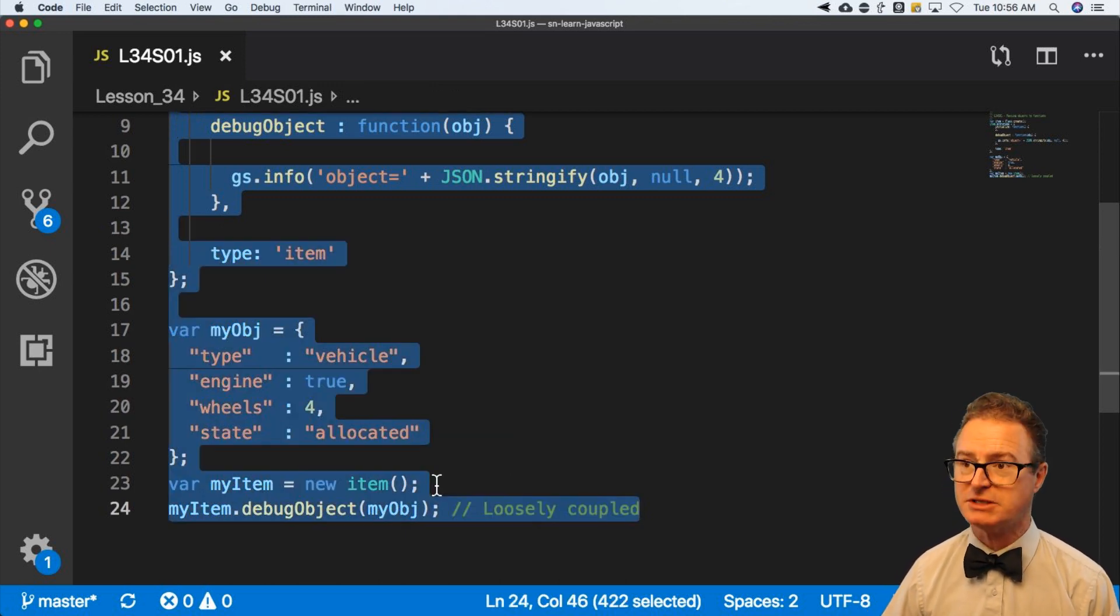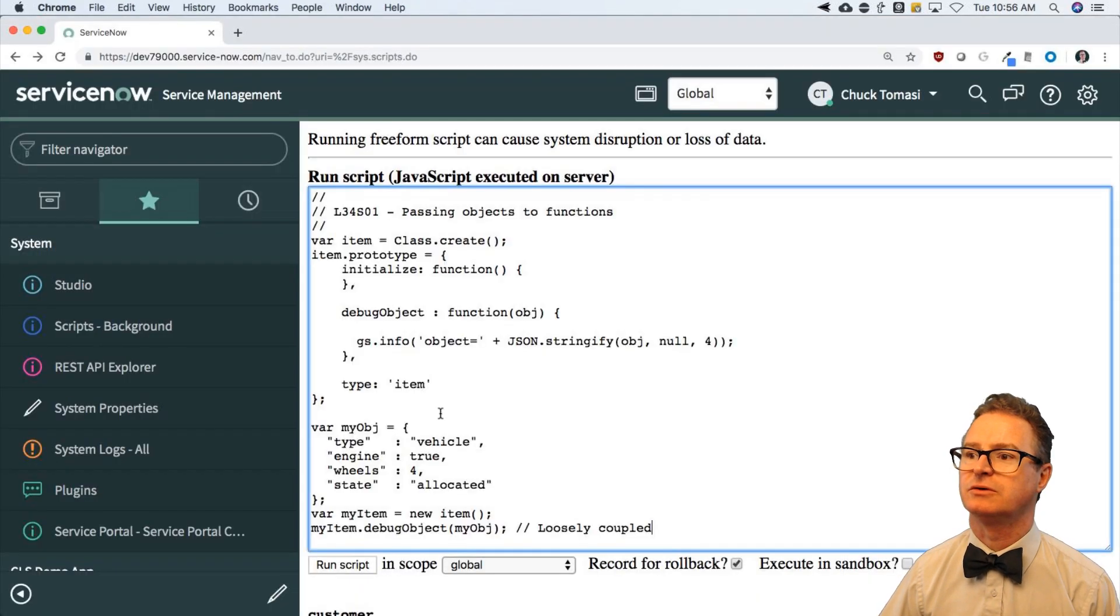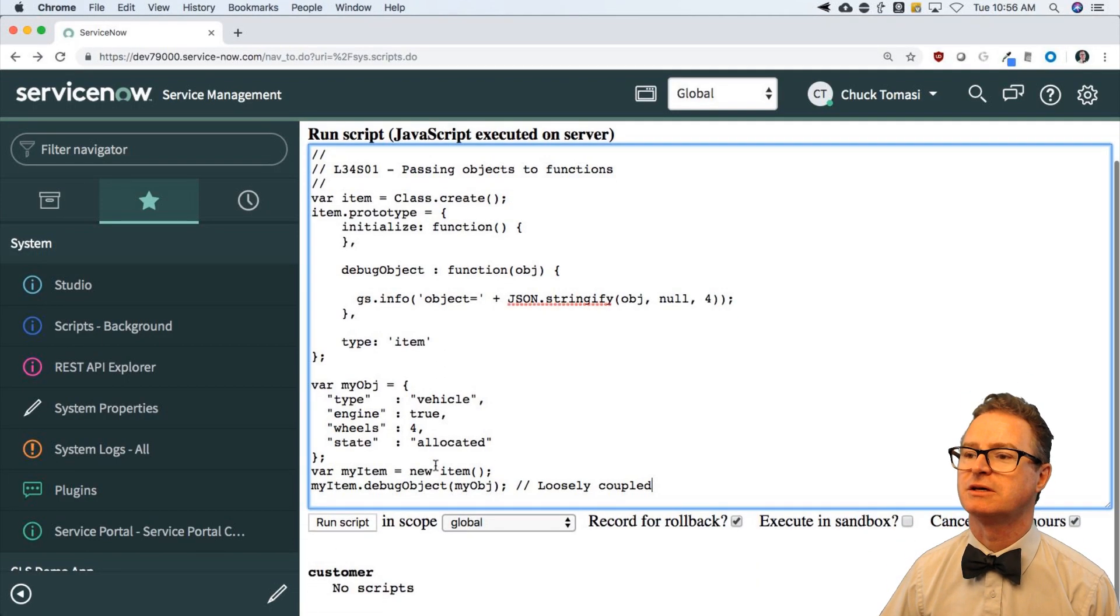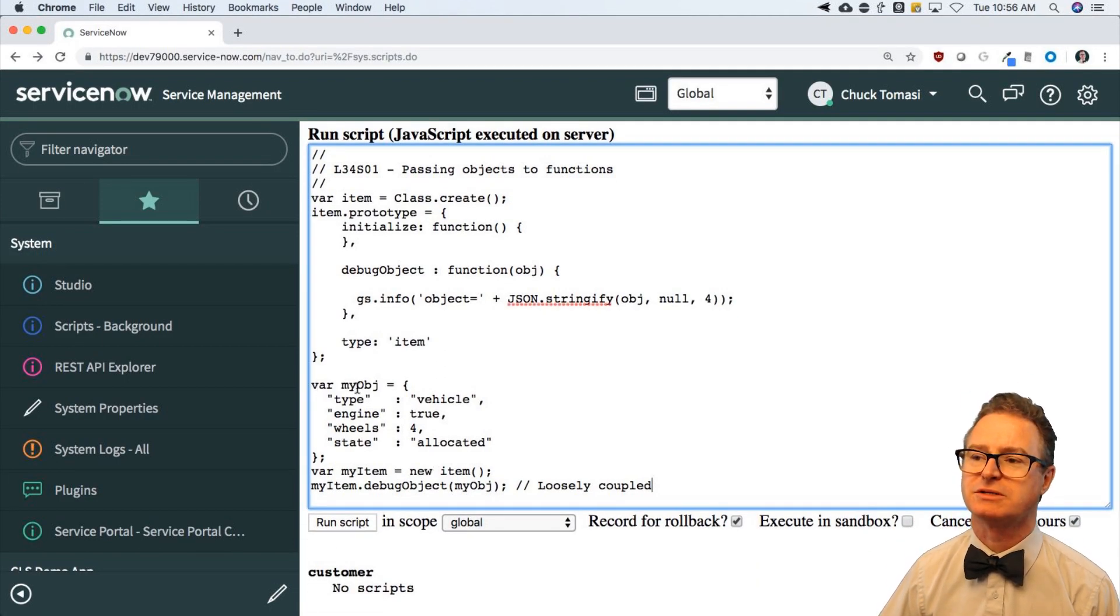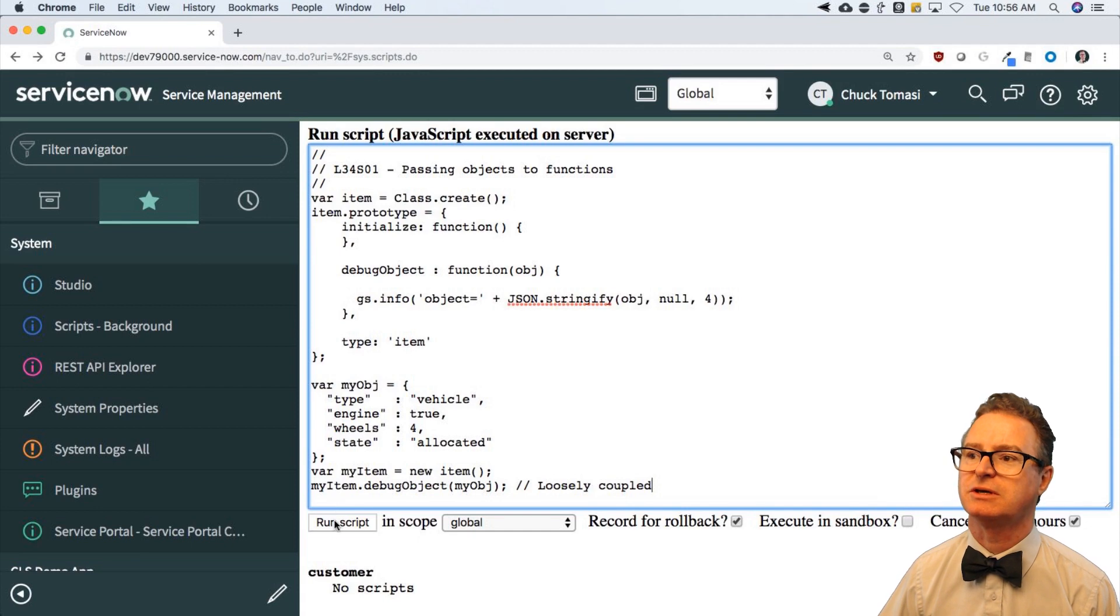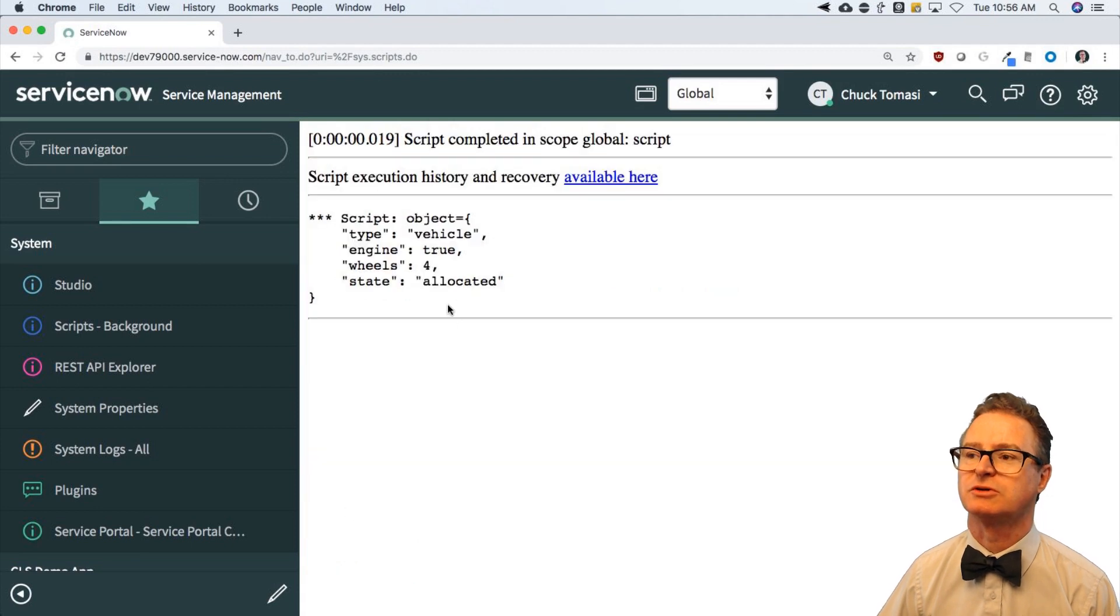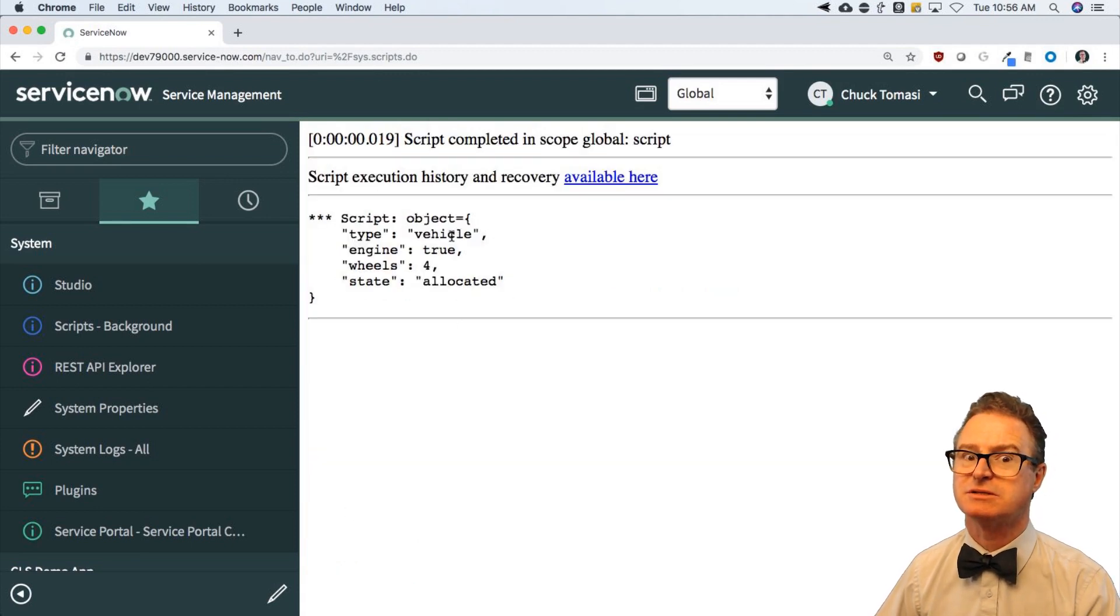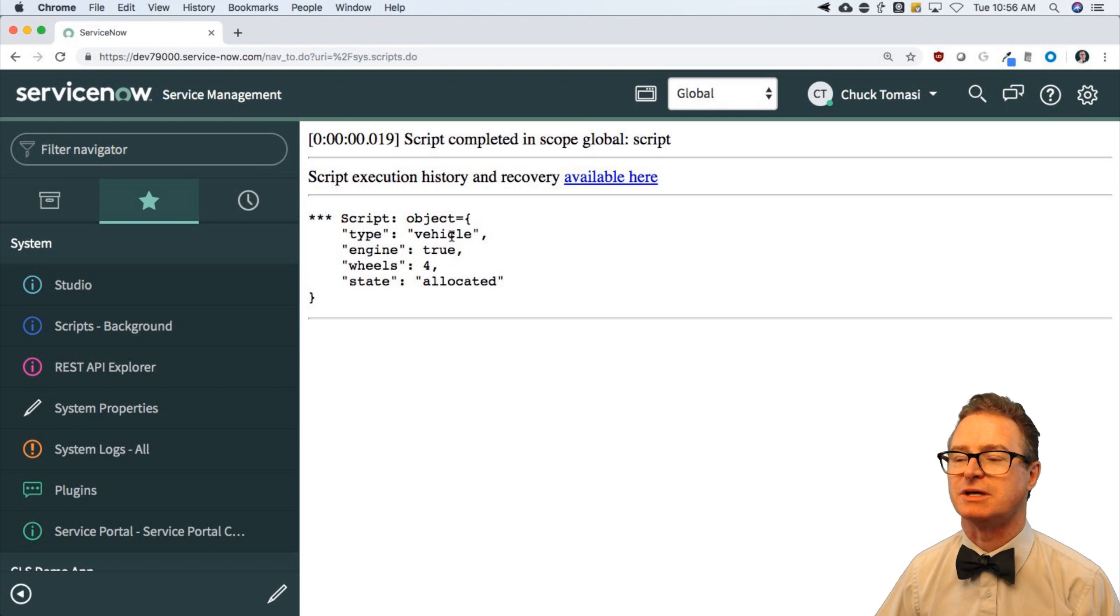Now, this is going to run like this, where I get an output that says, here's what the object structure looks like. It doesn't say this is my object. I don't have the name of this thing. Now, this is what is called loosely coupled.